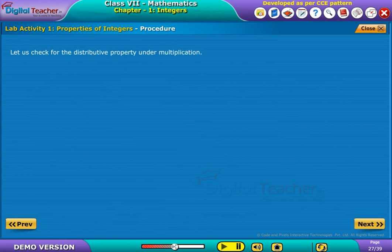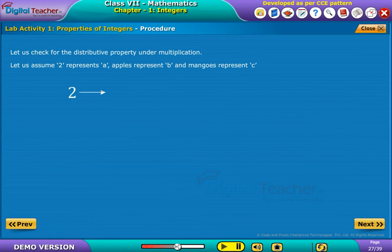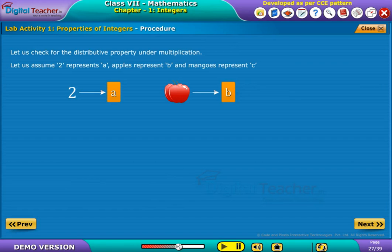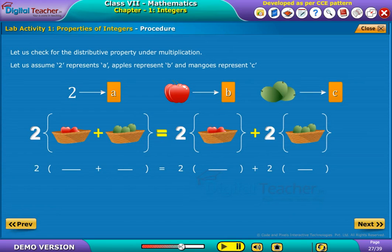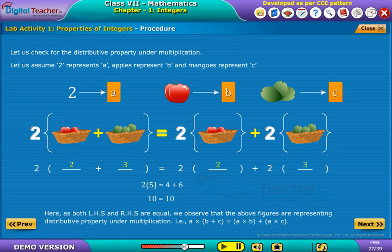Let us check for the distributive property under multiplication. Let us assume 2 represents A, apples represent B, and mangoes represent C. The correct numerical values of the mangoes and apples are noted in the given fields. As both LHS and RHS are equal, we observe that the above figures are representing the distributive property under multiplication, that is A × (B + C) = A × B + A × C.